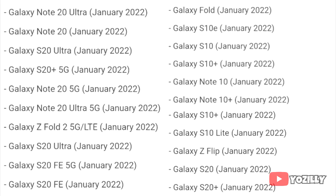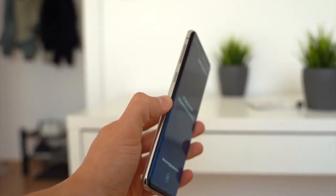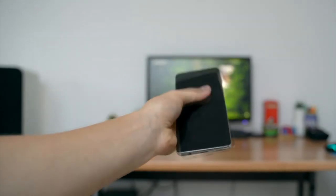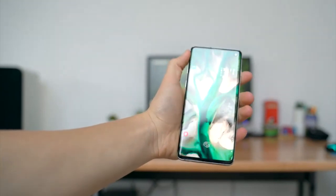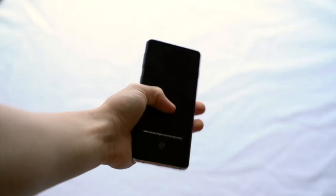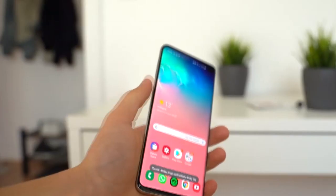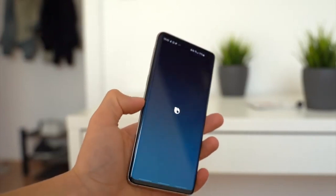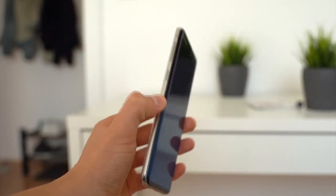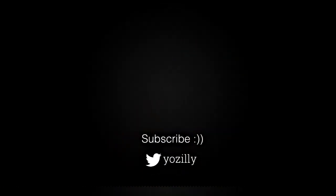As Samsung mentioned in this roadmap, all of these smartphones will start getting the Android 12 update in January 2022. I can't give you the exact release date, but you will see the Android 12 update on your Galaxy smartphone by the end of January 2022. Keep in mind that the release date may vary depending on where you live, so it might take some time for the update to reach your smartphone.